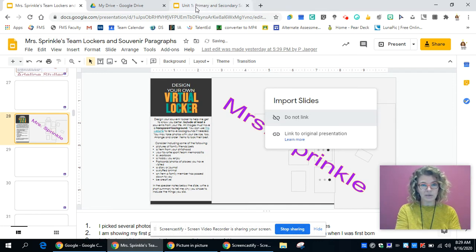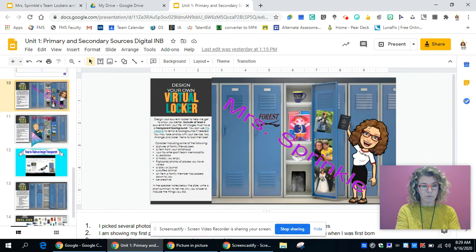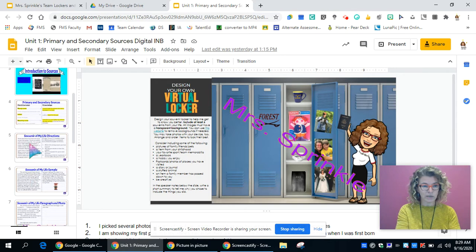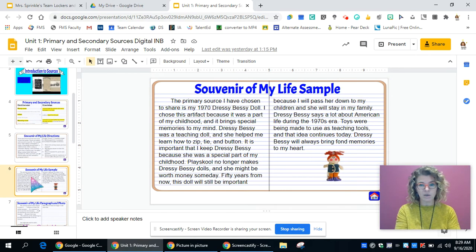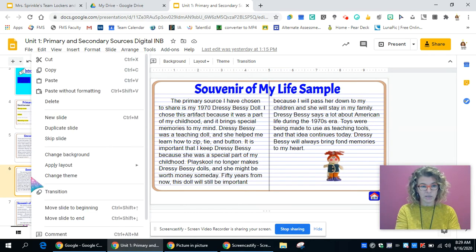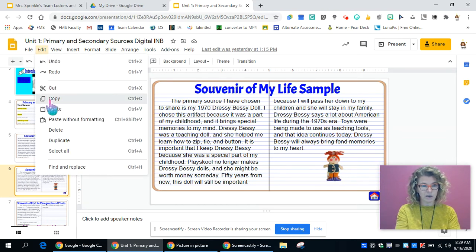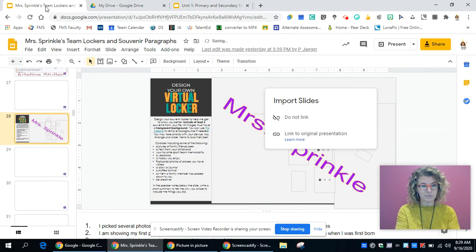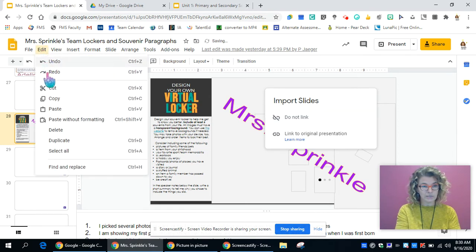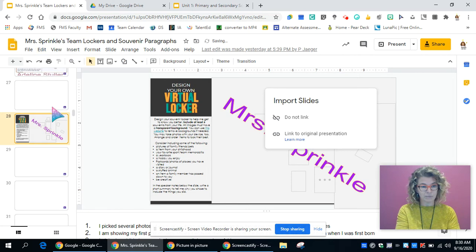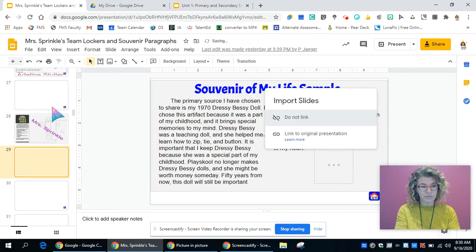Come back over into your presentation where you've done your work and you need to find your paragraph that you have written. You're going to highlight it, get the box around it, either right-click and copy or go to edit and copy, and come back into the team slide and do the same thing - right-click and paste or edit and paste. You can see that mine is popping in here.